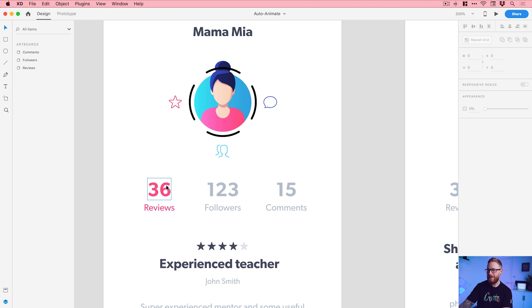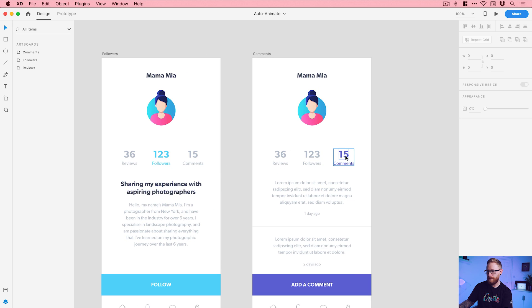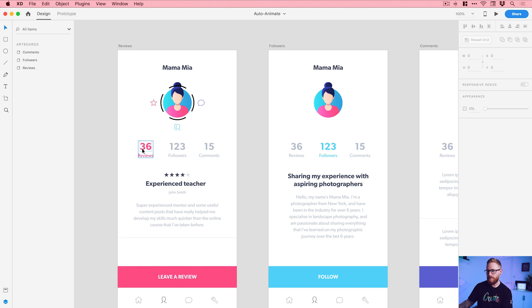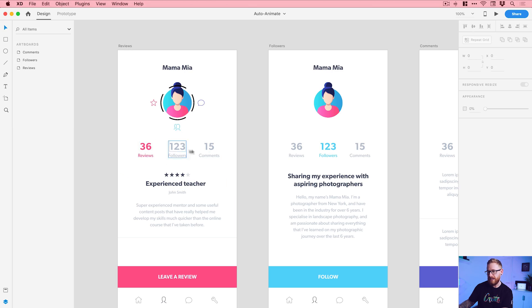We are on the profile of Mamma Mia. If you click on followers it will take you to this artboard, if you click on comments it will take you to this artboard, and if you click on reviews it will take you back to this artboard. All of my layers are named — this is incredibly important when auto-animating because auto-animate looks at the name of a layer, finds the corresponding layer on the destination artboard, and animates that transition. Layer naming is important and this can get incredibly complicated, so it's pretty much essential unless you love frustration.